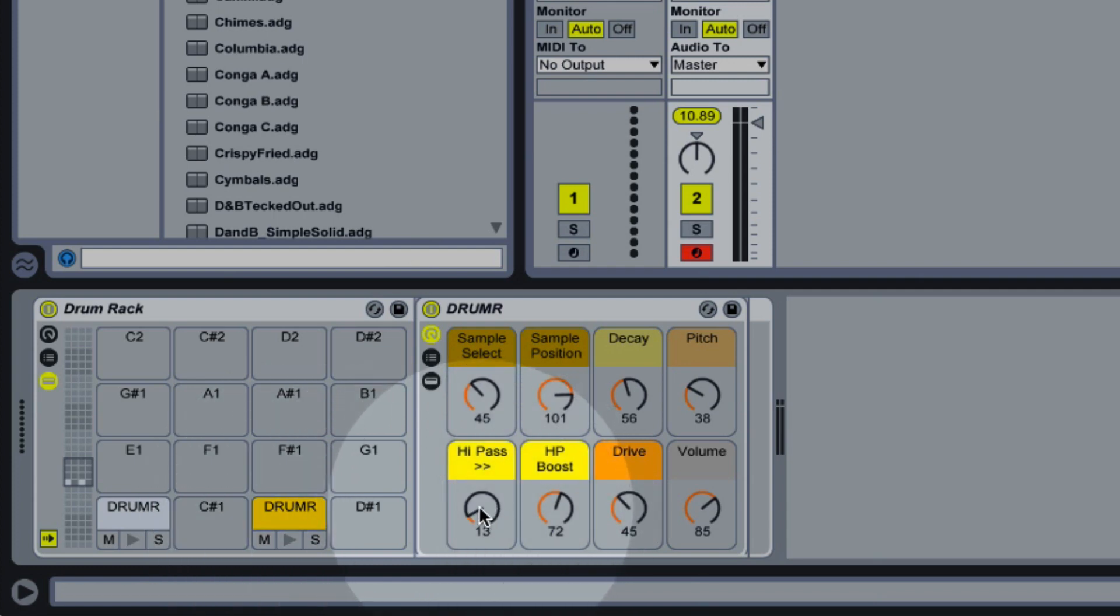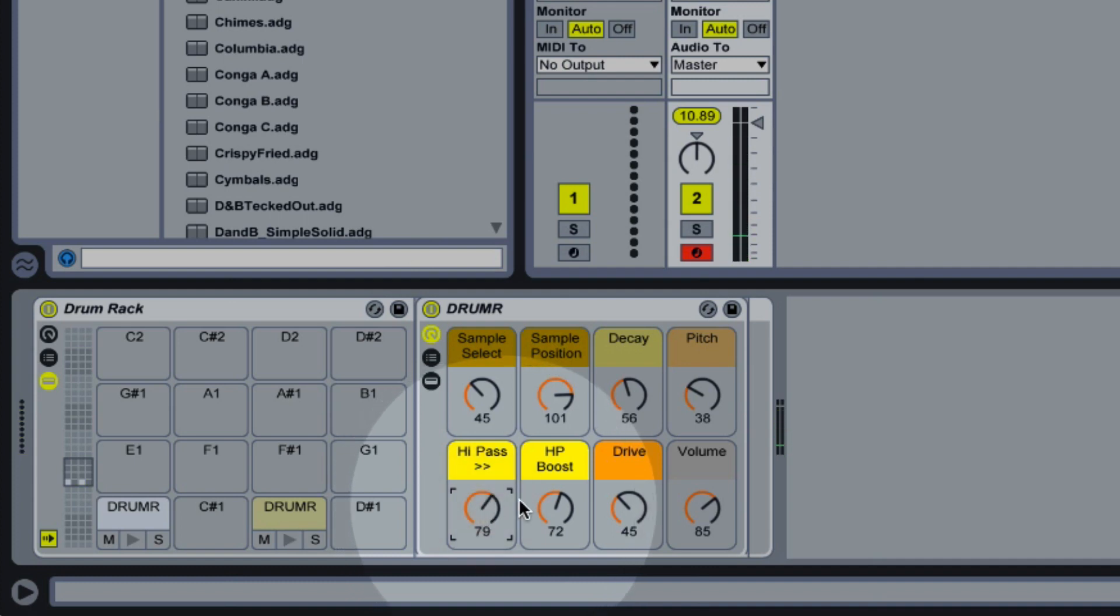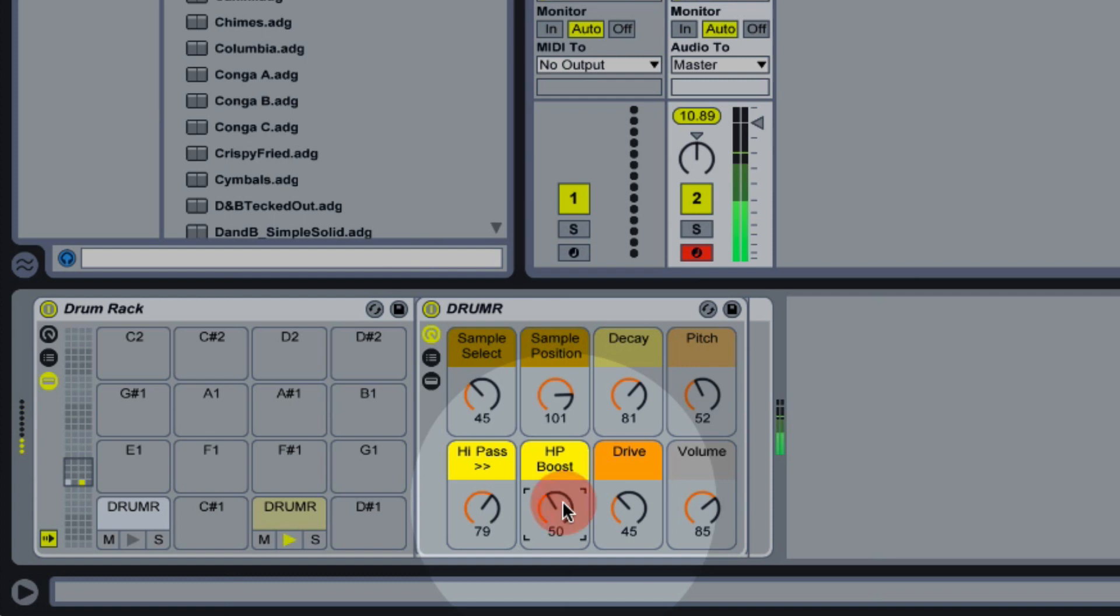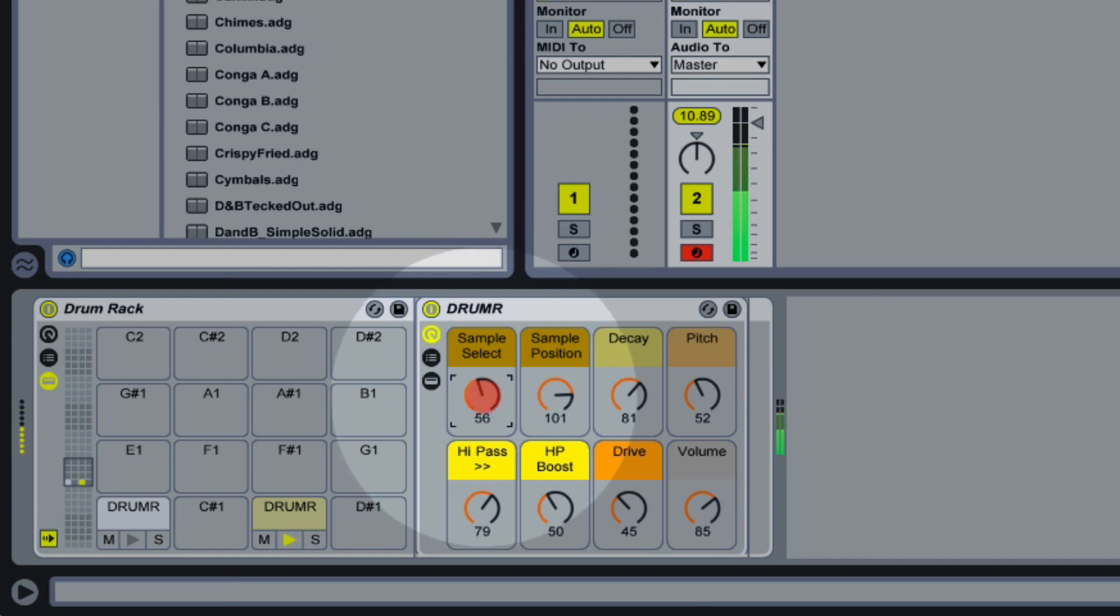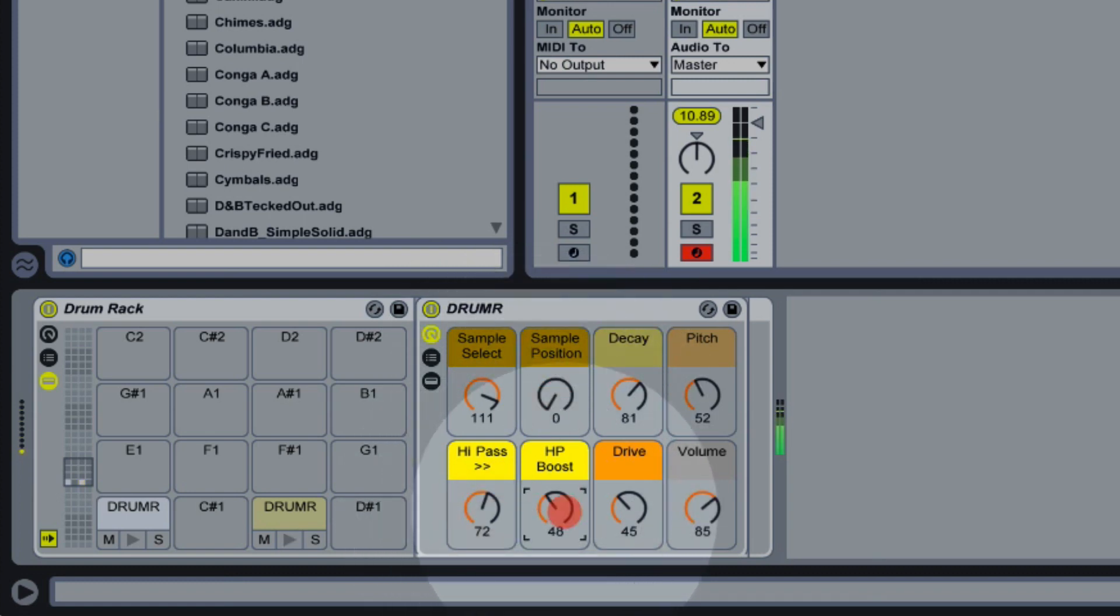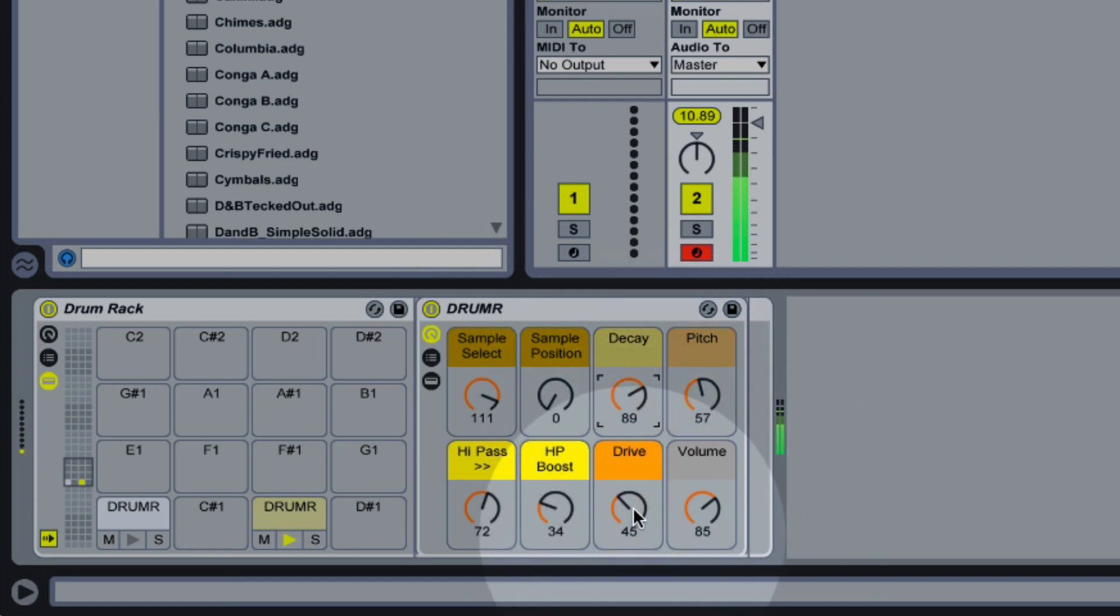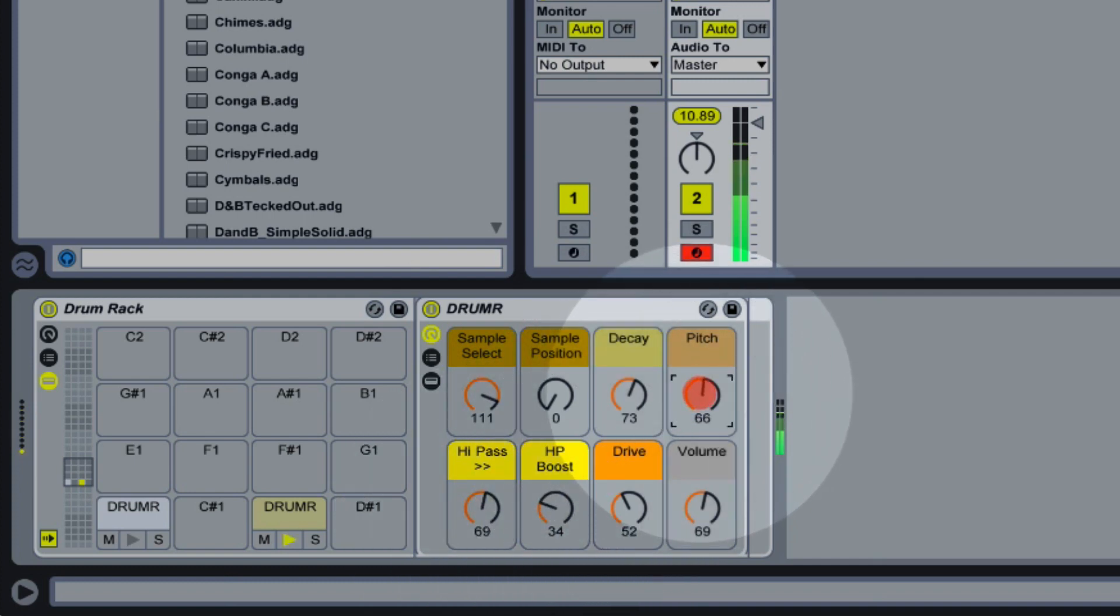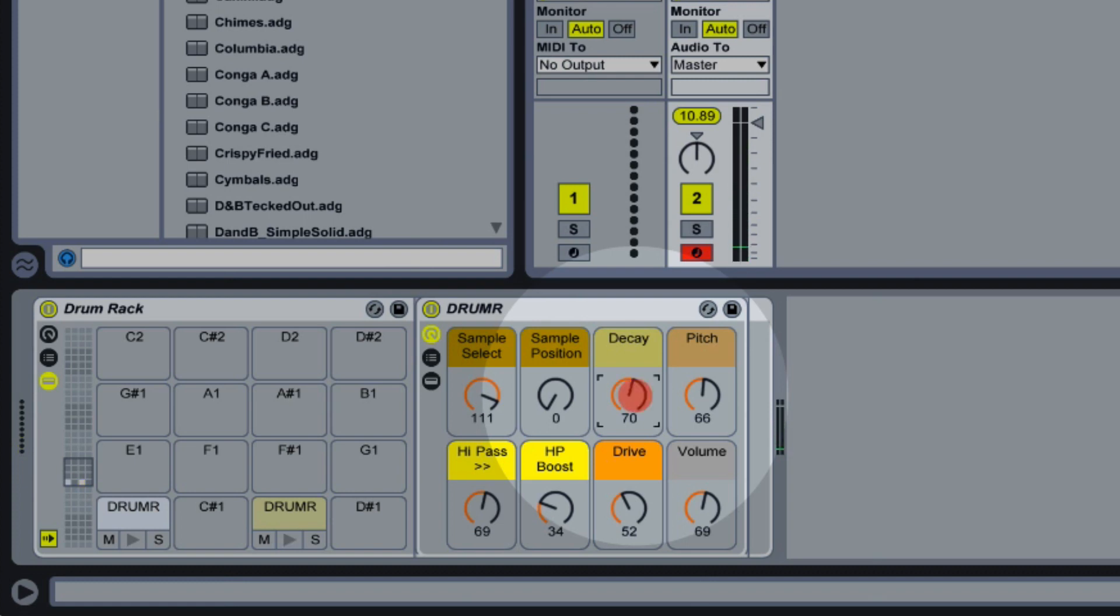For our clap we probably want to remove a lot more of the low frequencies. And already it's starting to sound a bit like a clap. We can maybe open up our decay. Maybe increase our pitch. Take out a bit of the resonance. Maybe let's try a different sample. So that's starting to sound a little bit like a clap.